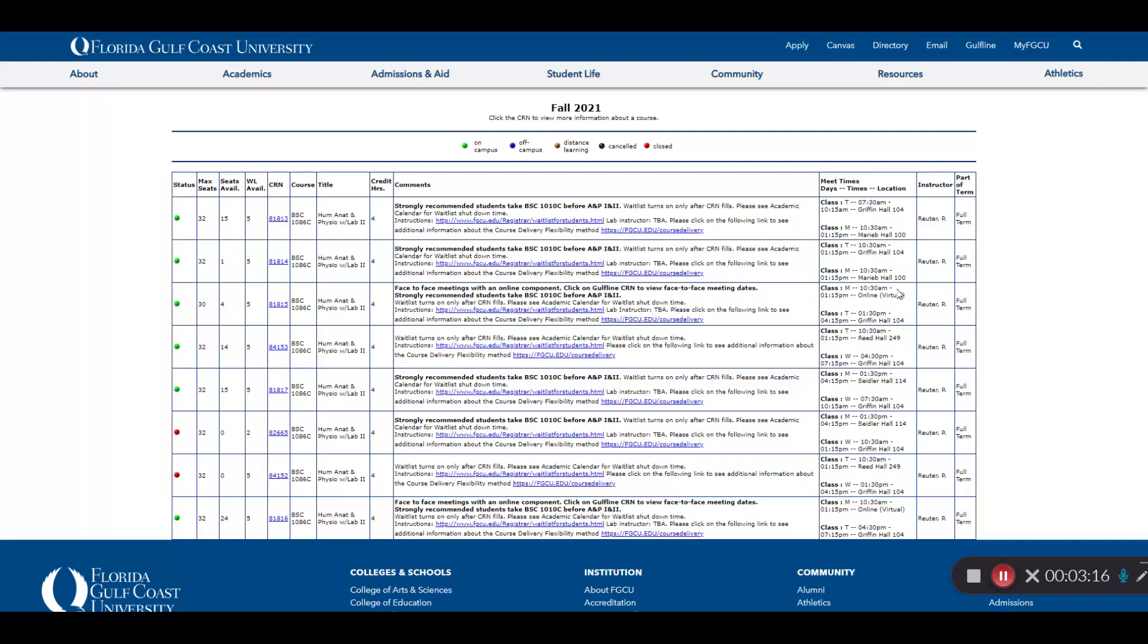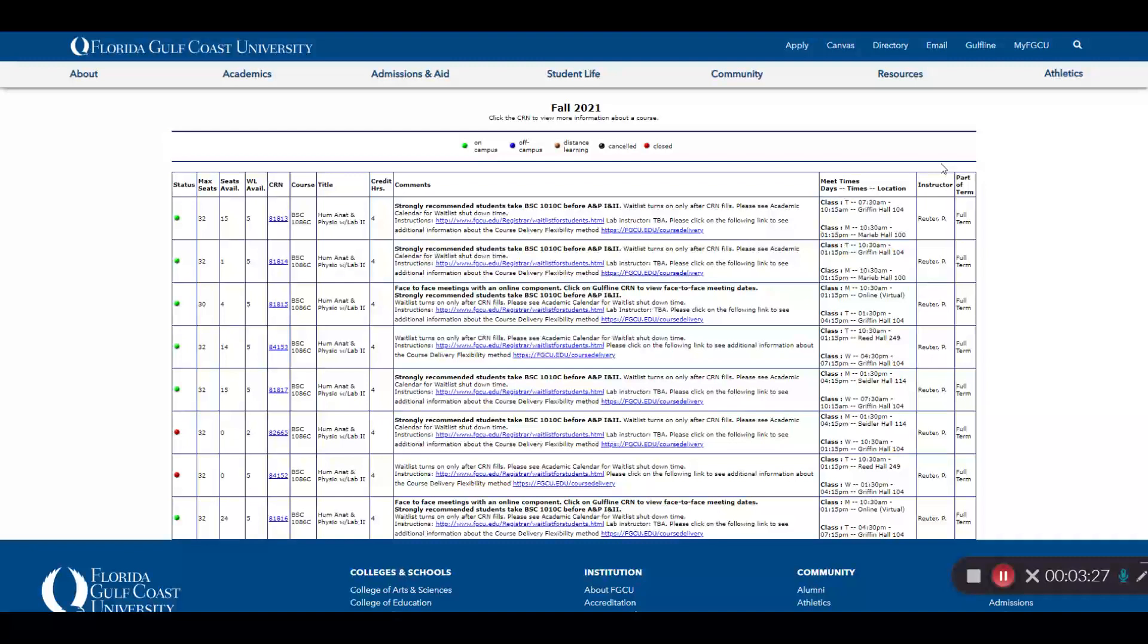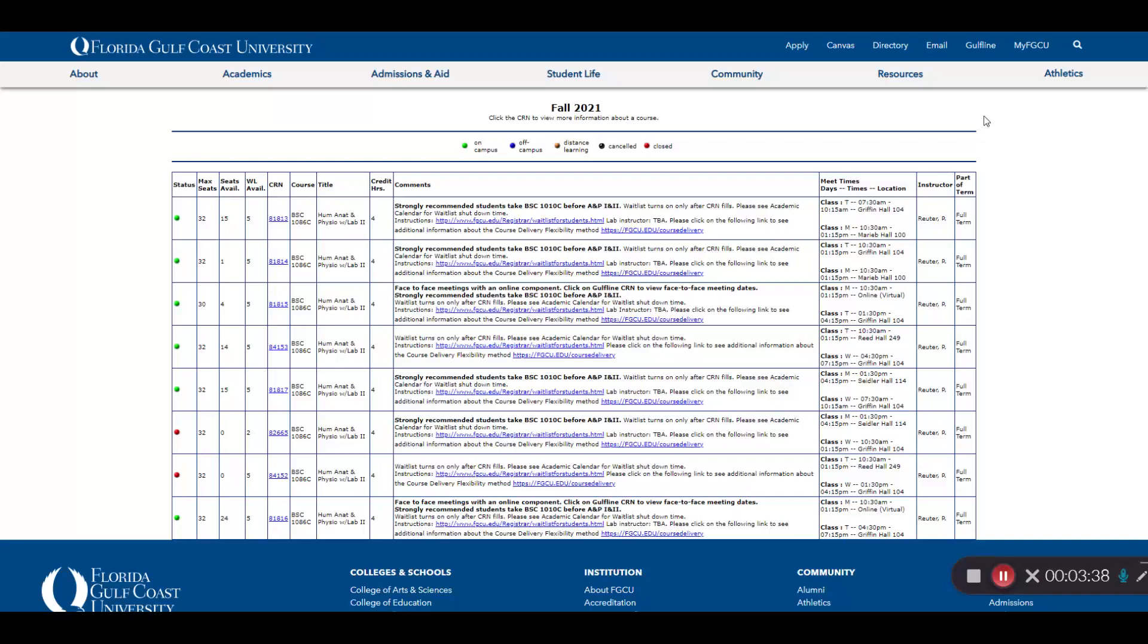Some classes will not have a required day and time like this, and those will make it easier for you to avoid schedule conflicts. The instructor's name will typically be available. Occasionally, you will see staff. Some courses are taught by adjuncts and might not have been assigned to a particular instructor at the time that the course schedule was published.